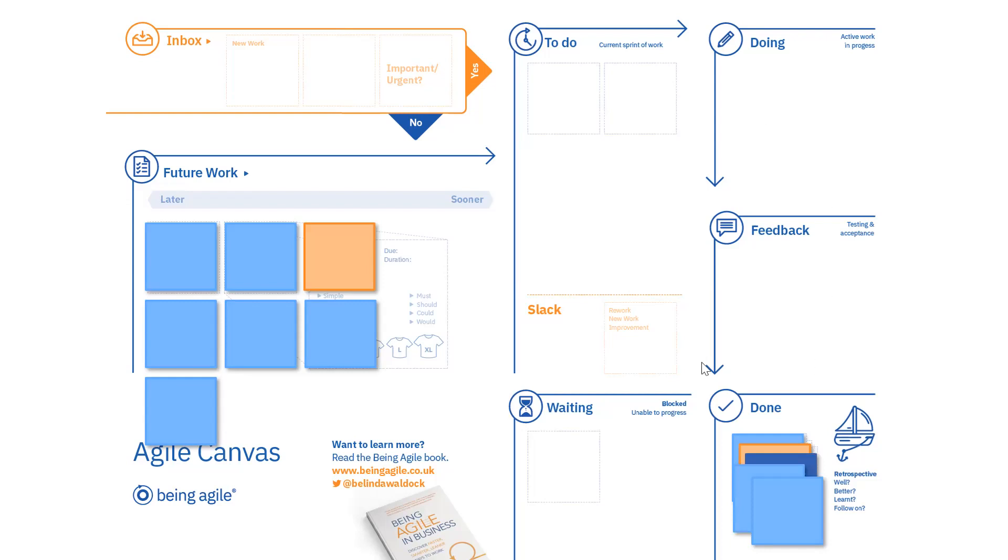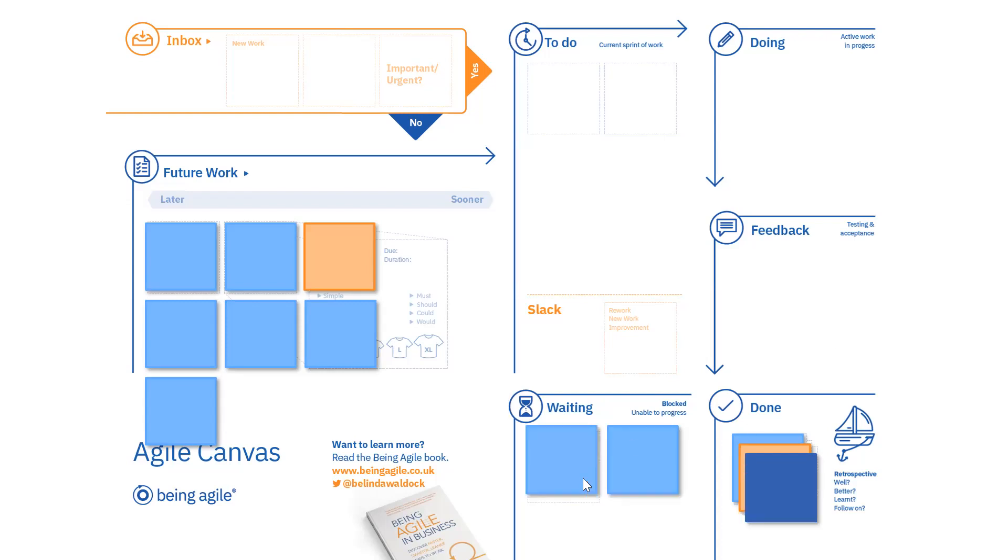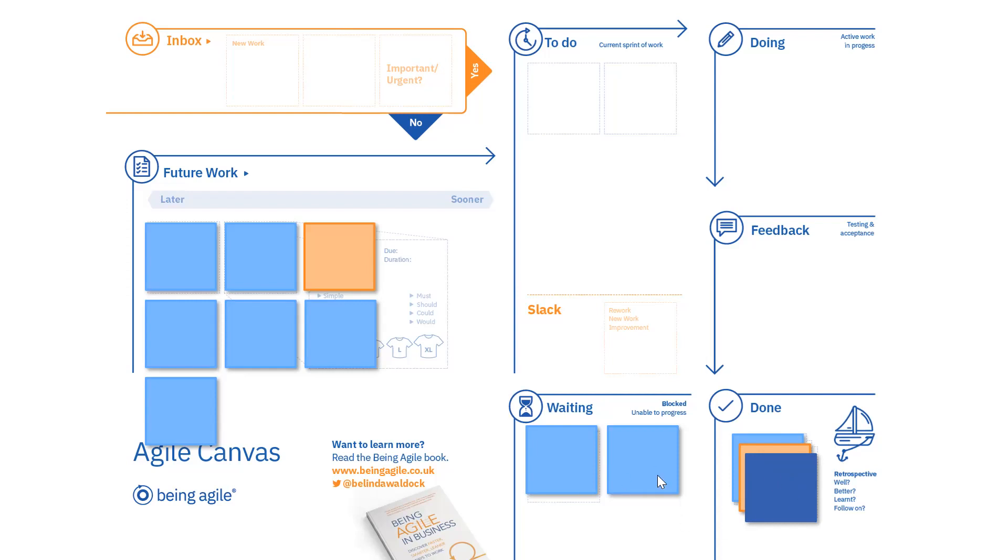And then hopefully by the end of the sprint, we'll have all our items into our done box. Now that doesn't always happen, of course. So what can happen is things can get caught in waiting. So those items might have got caught in waiting. And at the end of the sprint, when we're reviewing, we can kind of look at that and go, why did these things get caught in waiting? And what could we do next time to help alleviate that so that they are completed by the end of the sprint? Or were we a little bit ambitious in terms of wanting to get these things done within the week?